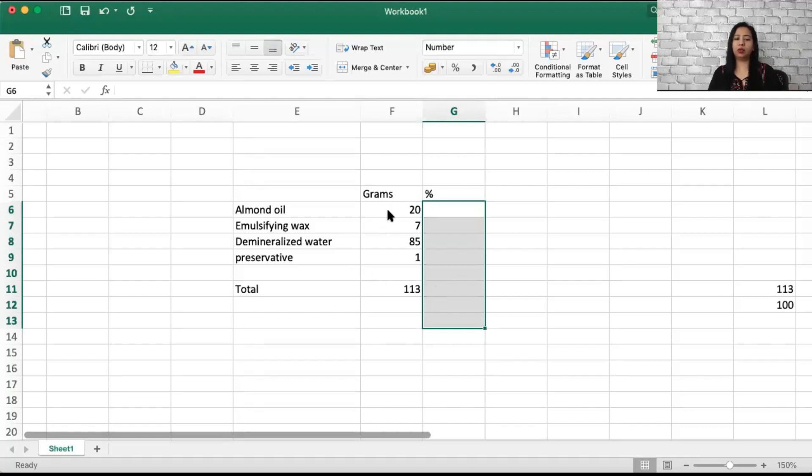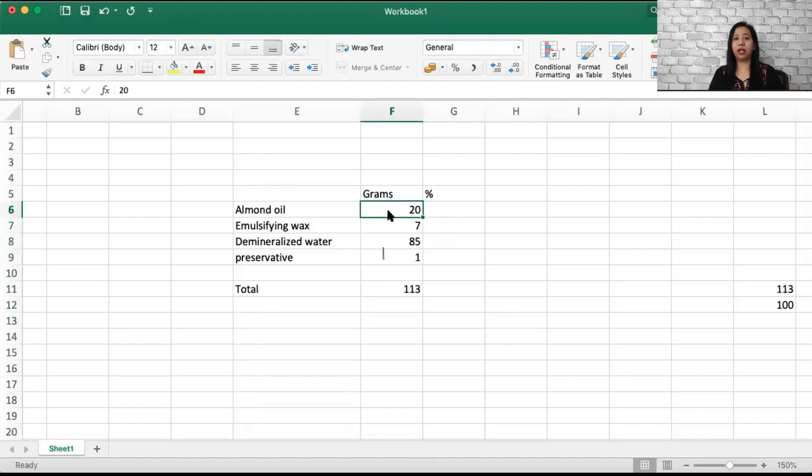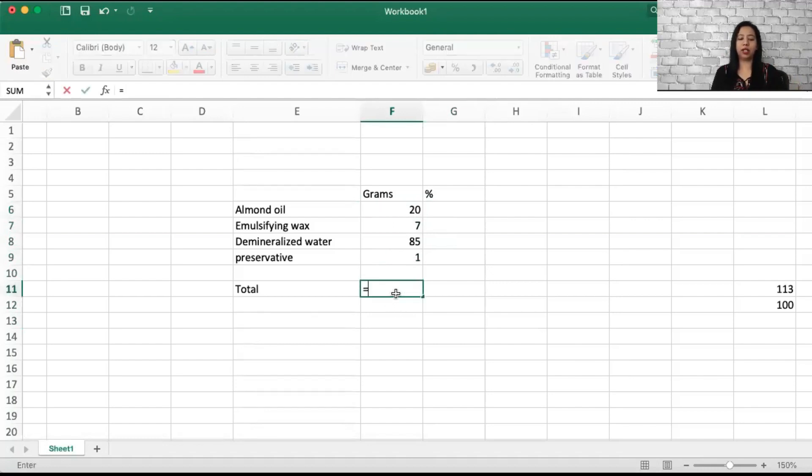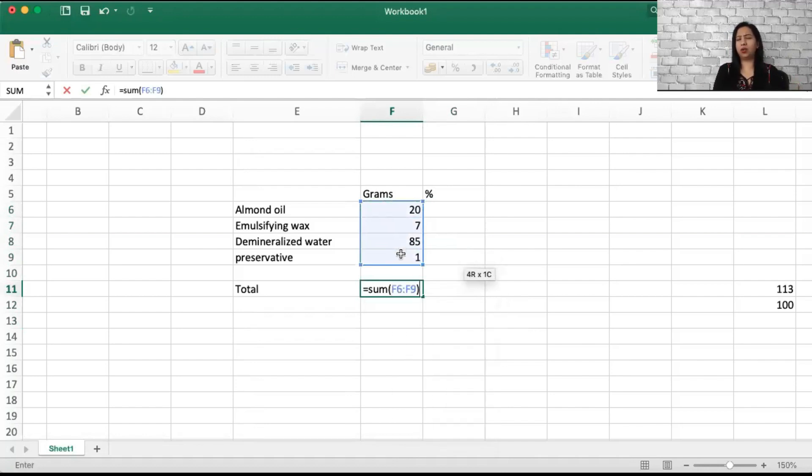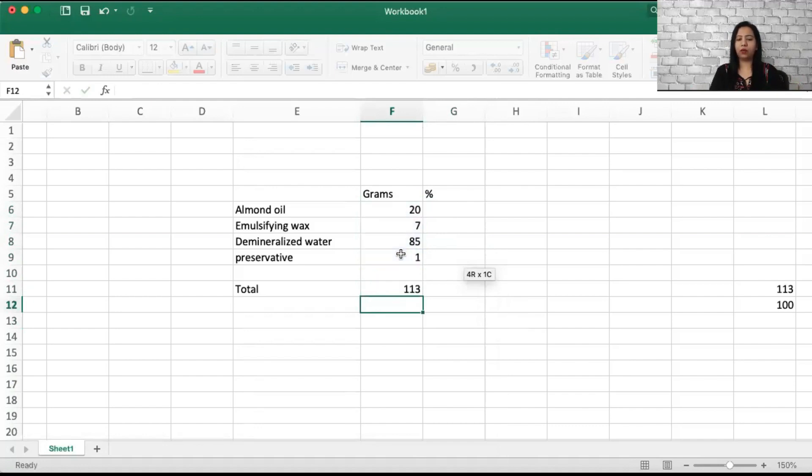The first thing you need to do is enter the values that are available in grams and calculate the total, so it equals the sum of all these values. You can use a calculator or an Excel, whichever you are comfortable with. For the purpose of making this video, I'm doing it in Excel.